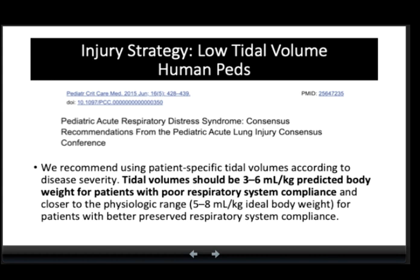Another proof that patient size does not influence tidal volume targets is that pediatric intensivists ventilating children as small as 2 to 3 kg use tidal volumes similar to adult humans. The 2015 Pediatric Acute Lung Injury Consensus Conference recommends using patient-specific tidal volumes: 3 to 6 ml/kg predicted body weight for patients with poor respiratory system compliance, and 5 to 8 ml/kg ideal body weight for patients with better-preserved respiratory system compliance.